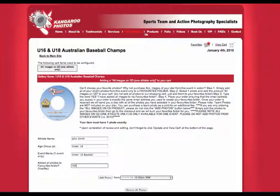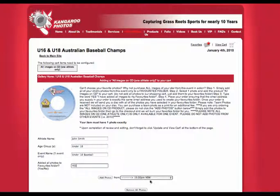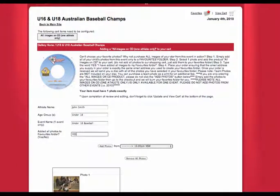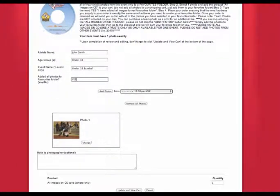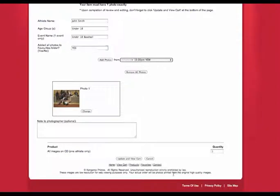You have added all of your favourite photos to your folder. Now we just need to add one photo here because you've added them all to your favourites folder. Click Update and View Cart.